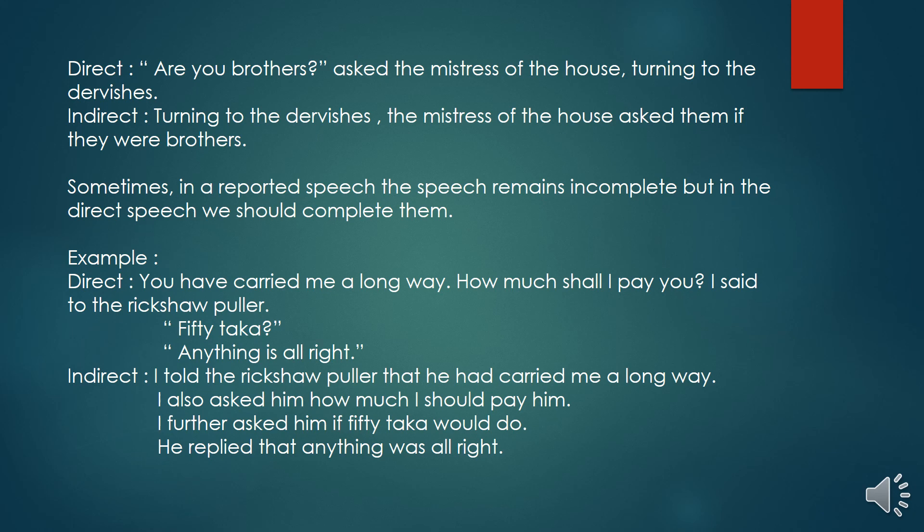Sometimes in a reported speech the speech remains incomplete, but in the direct speech, we should complete them. For example, 'You have carried me a long way. How much shall I pay you?' I said to the rickshaw puller, 'Fifty taka?' 'Anything is all right.' The answer is: I told the rickshaw puller that he had carried me a long way. I also asked him how much I should pay him. I further asked him if fifty taka would do. He replied that anything was all right.